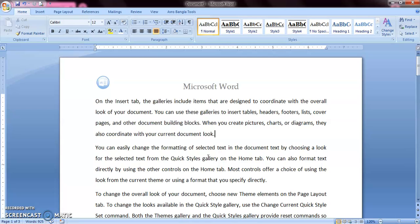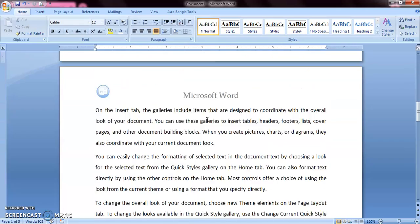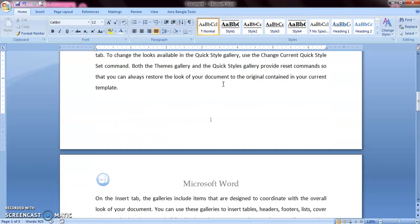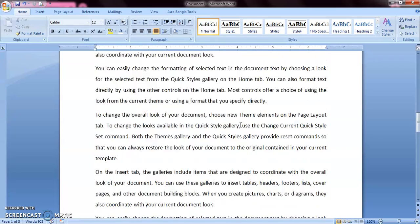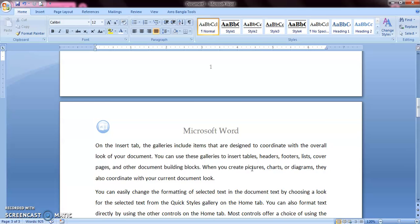Hello everyone. In this video tutorial I am going to discuss about header and footer. Sometimes it may be needed that some text or images appear on every page of your document. Like this document, you can see the Microsoft Word text with the image or logo appears on every page, and all pages are numbered. So how can you achieve this? The header and footer options serve this purpose.